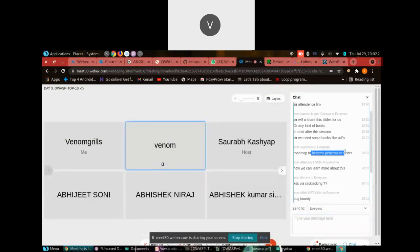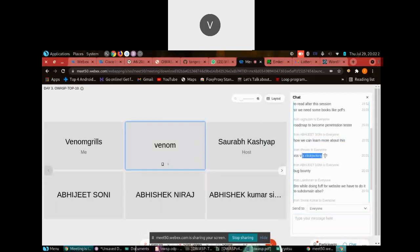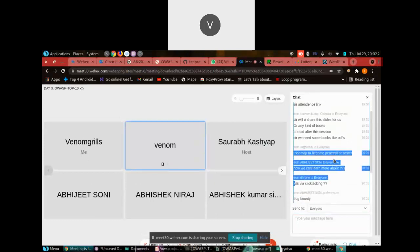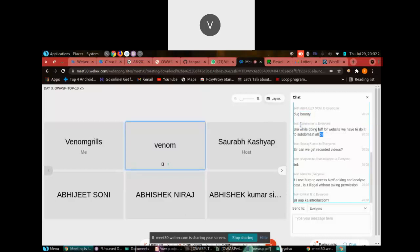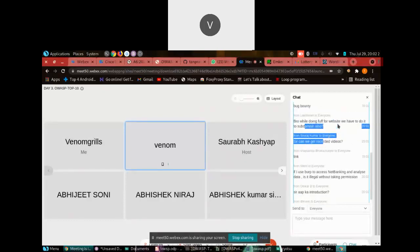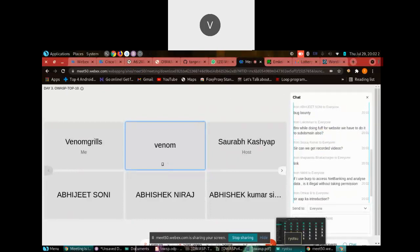Regarding XSS via clickjacking — yes, it is possible. For subdomain enumeration: subdomains are parts of a website. If you find more subdomains, your scope for finding vulnerabilities increases. If a website has 100 subdomains, you have 100 branches to search. Beginners often don't focus on subdomains, and companies sometimes neglect them too. The chance of finding bugs on subdomains is often higher than on the main site.